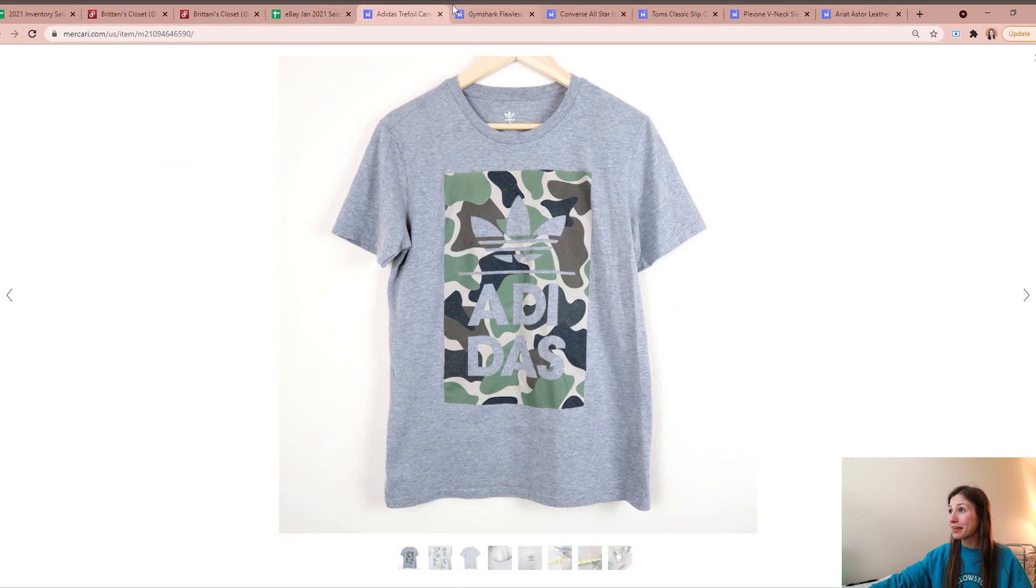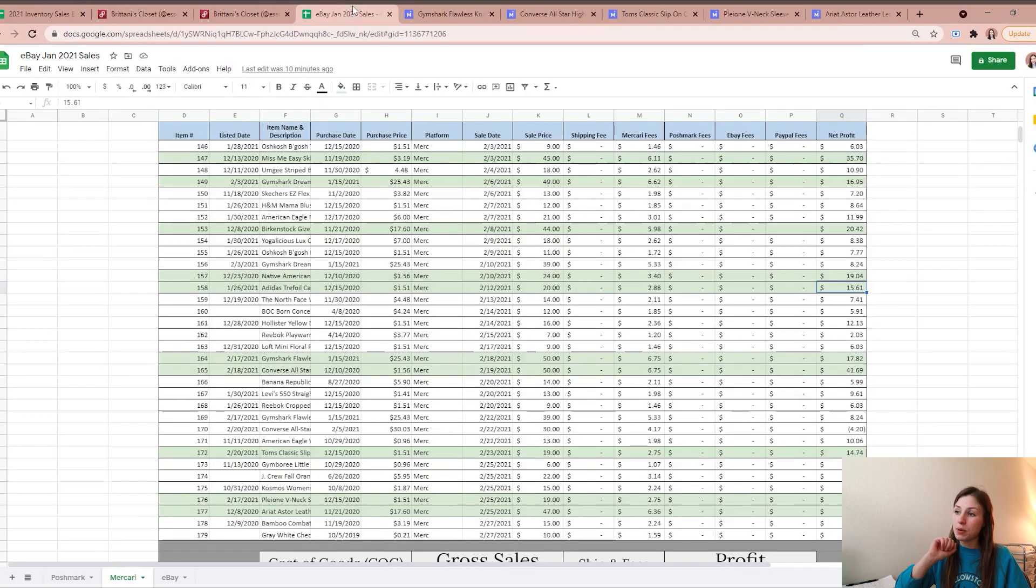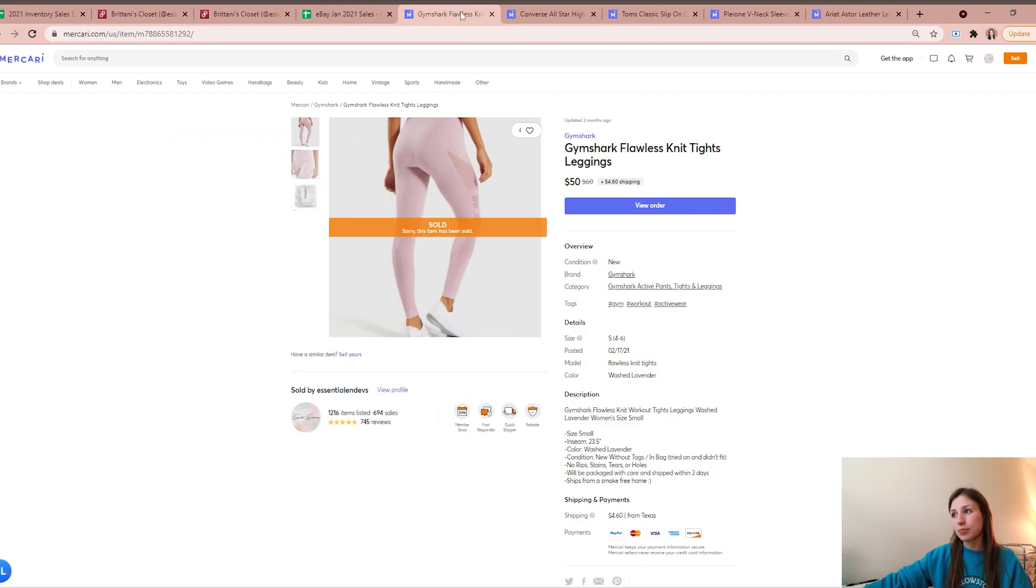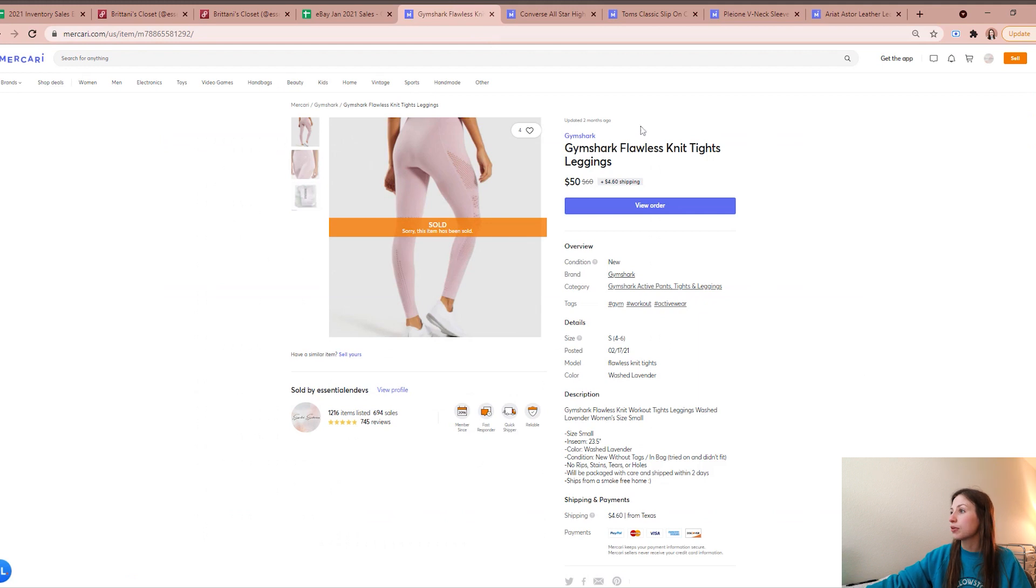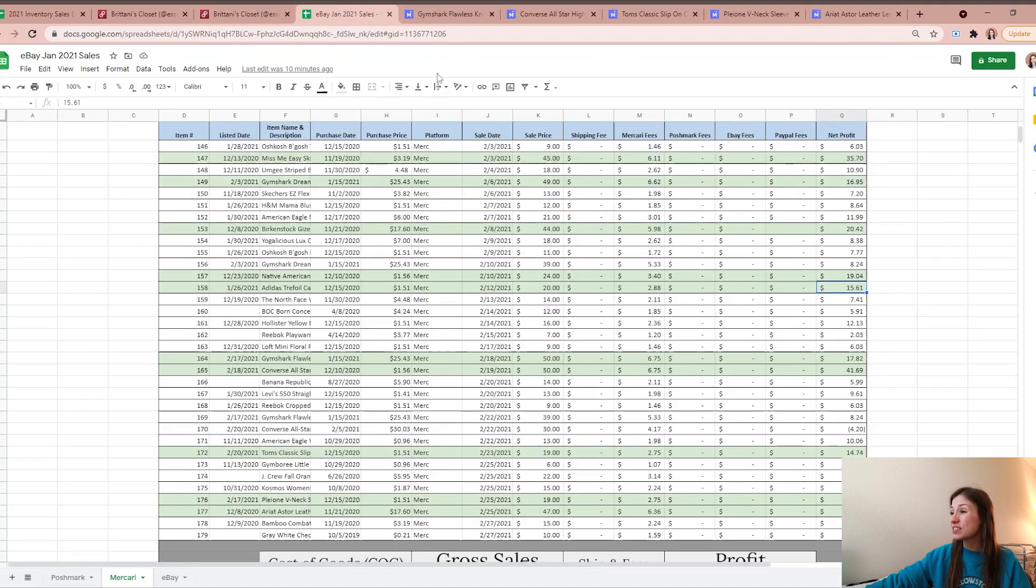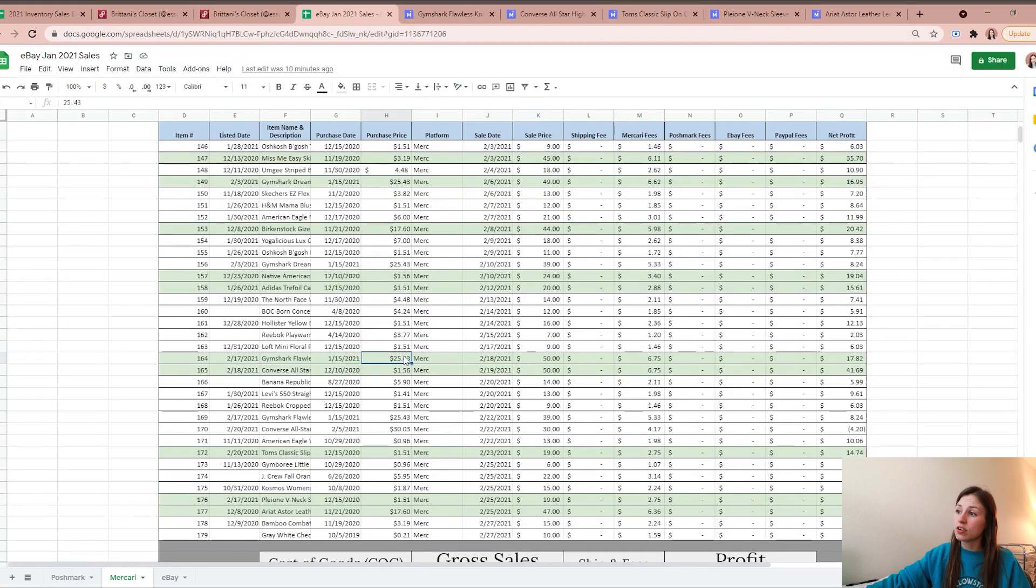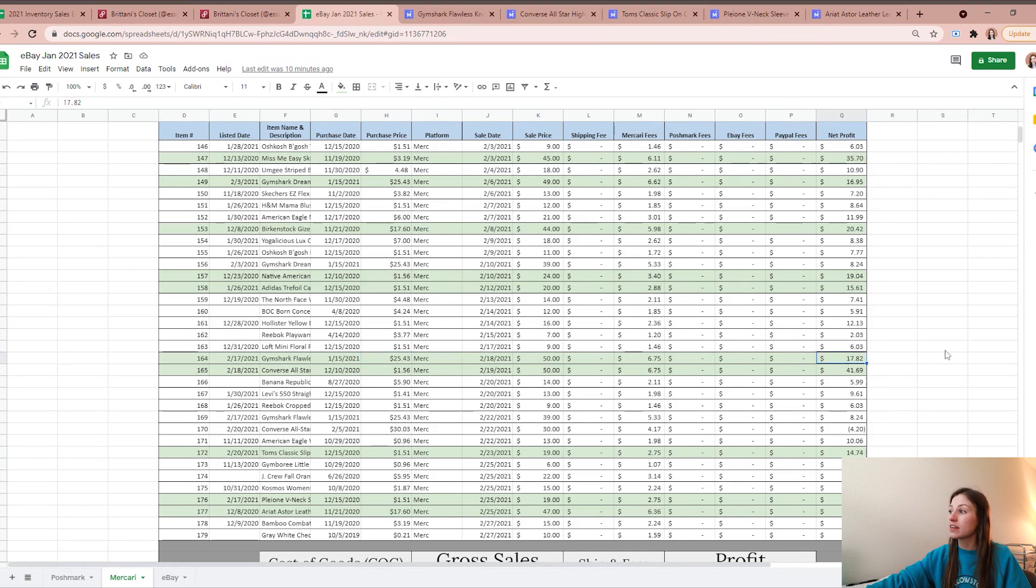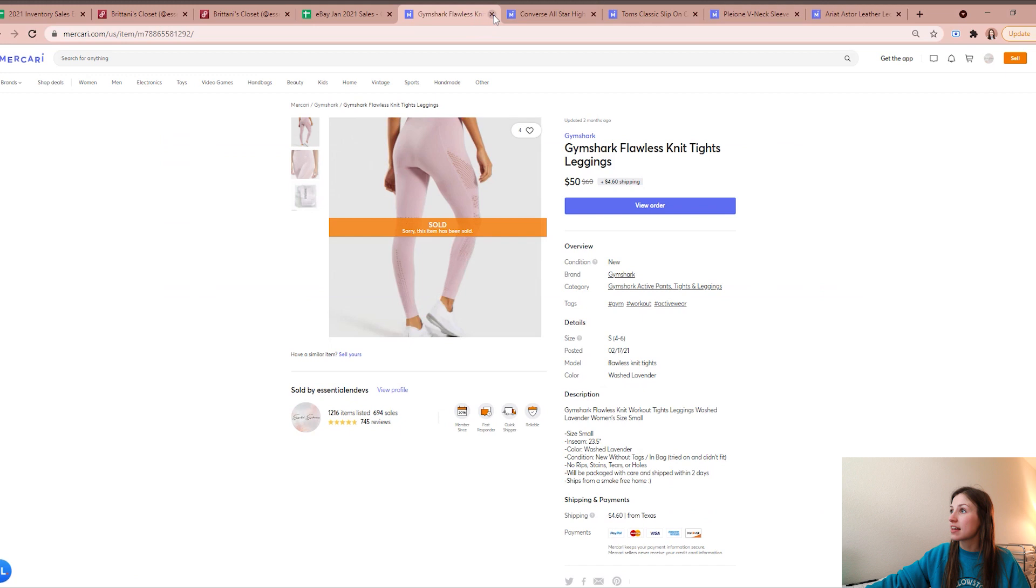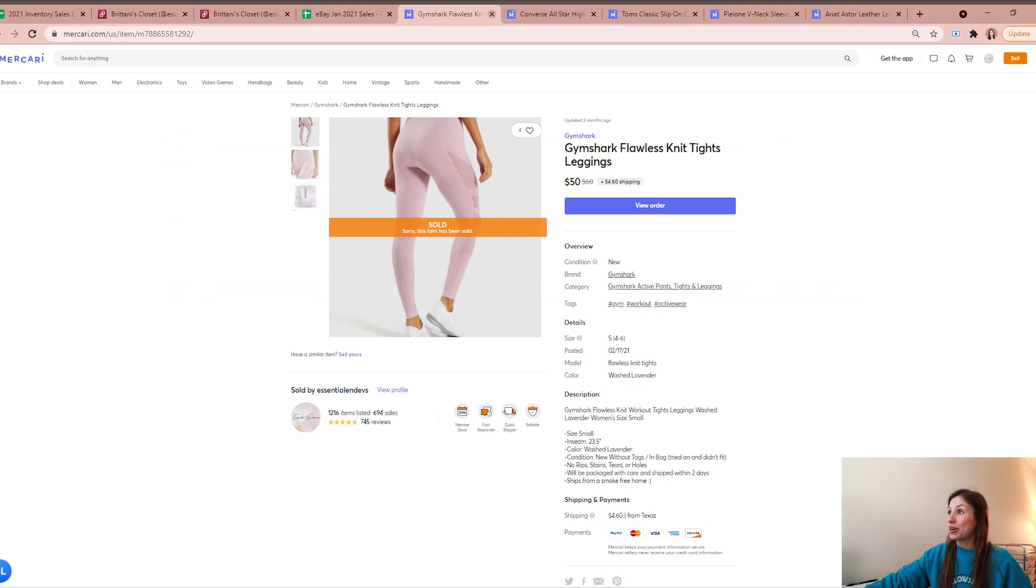The next highest profiting sale for me on Mercari was another pair of Gymshark from that big bundle like I talked about earlier. These sold for $50. Of course the cost of good was $25.43, so I was left with a profit of $17.82. Very happy to see that type of profit on something that I originally bought for myself but it didn't work out.